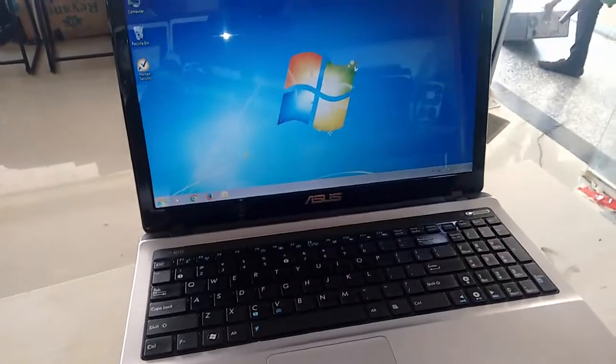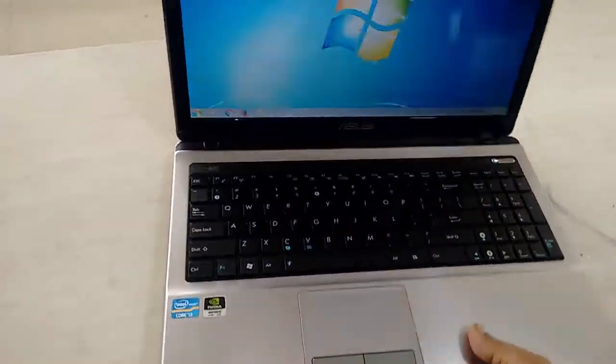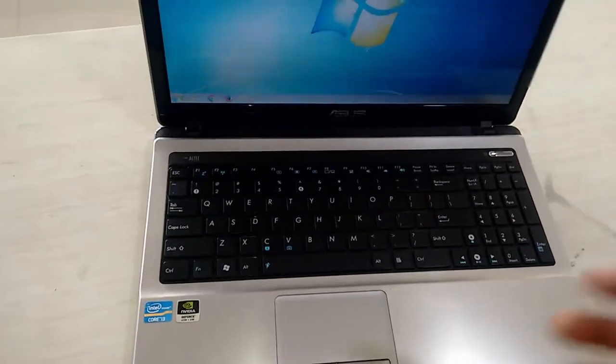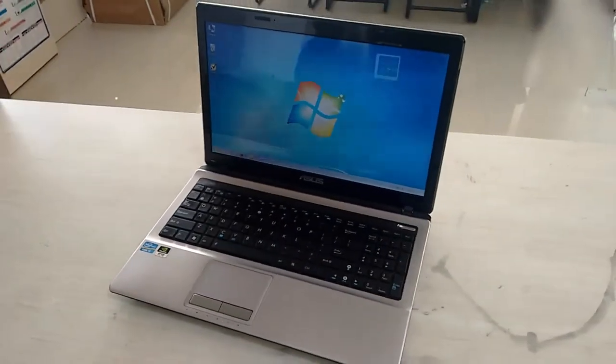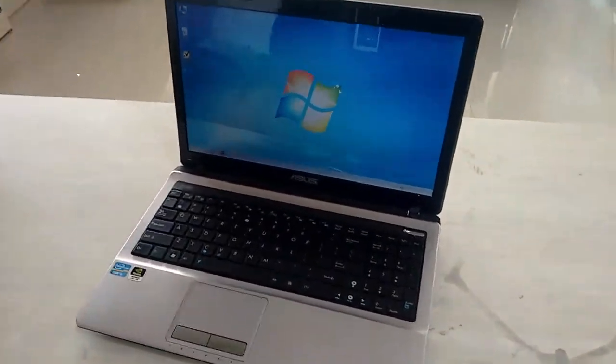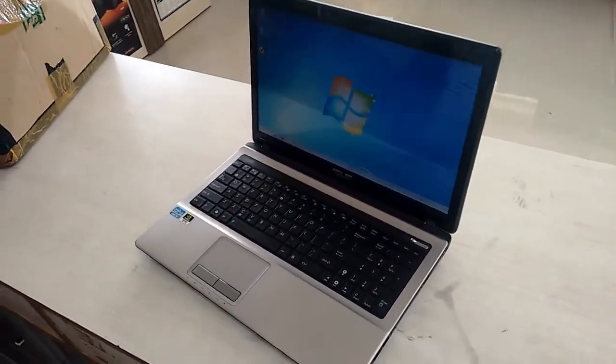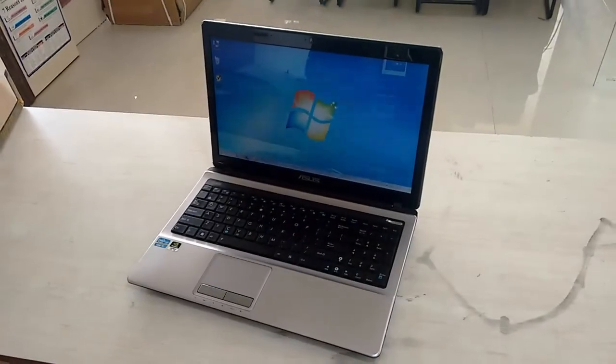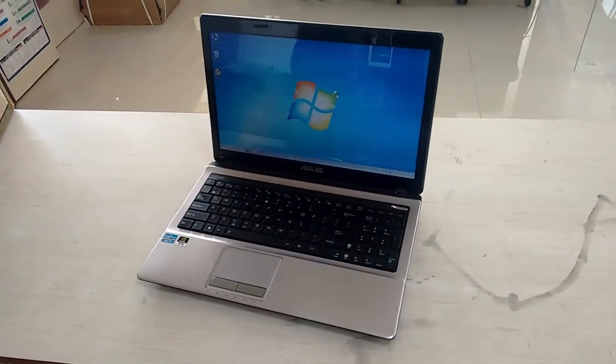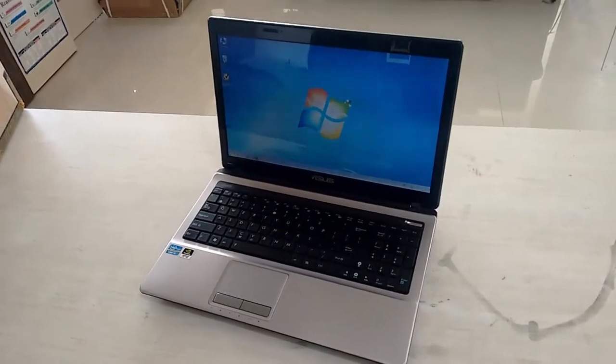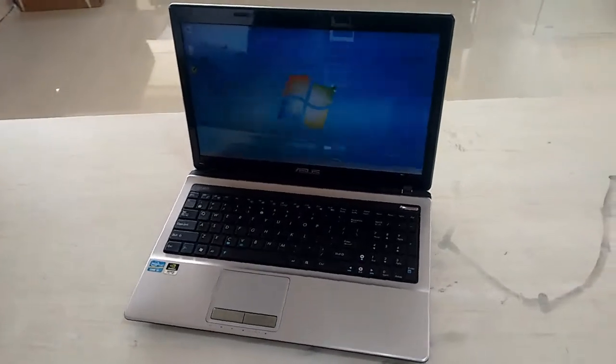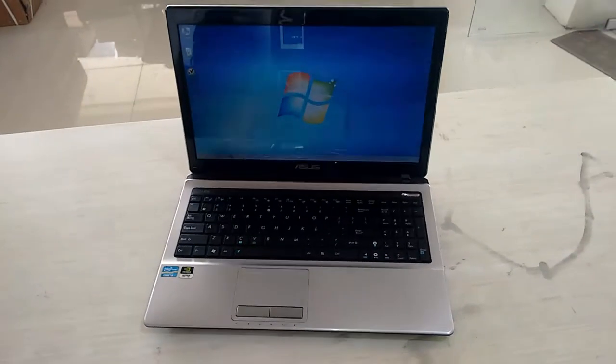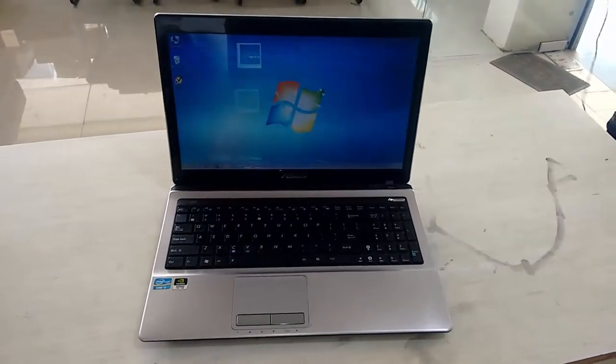For weight, yeah, it's not lightweight. I think it has 2.2 kg weight. So this is a quick review of this ASUS Core i3 laptop. For price and full specification, click the link in video description. You will get all the details. Thank you for watching.